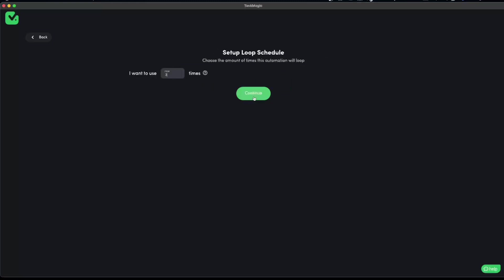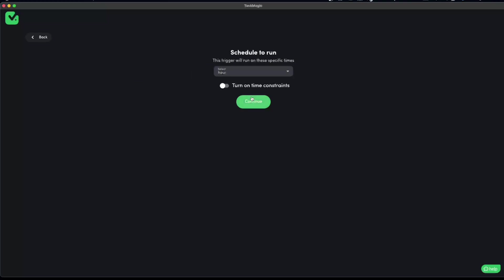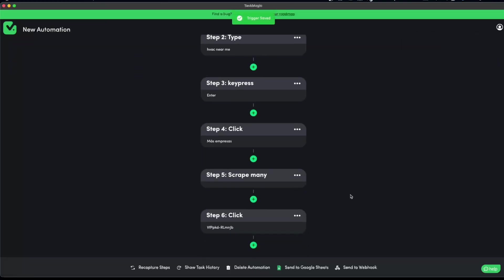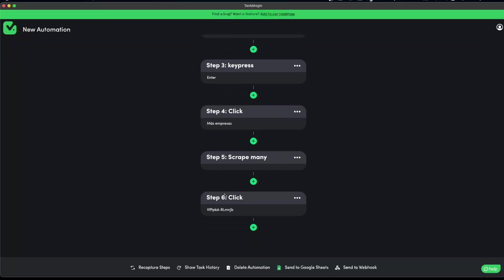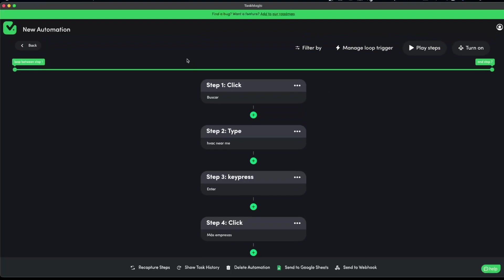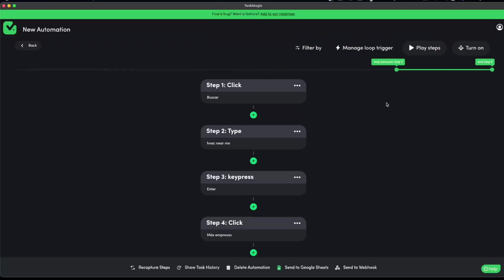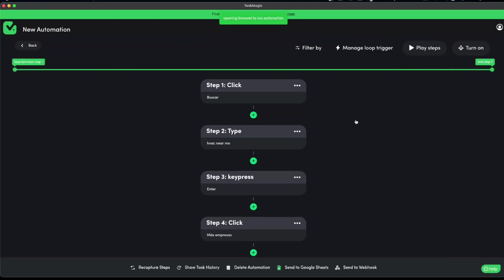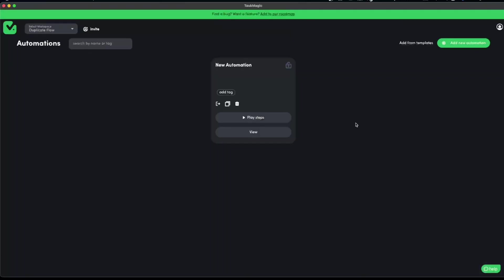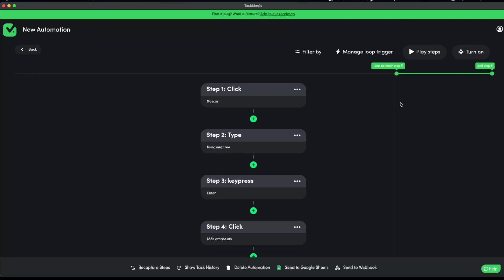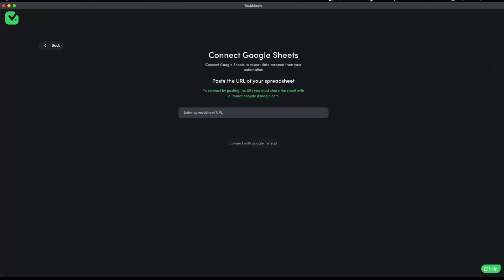I'm going to skip that for now and just loop three times through this. I do not want to schedule a run, and our loop will start from step five through step six. The looping bar is working perfectly, but if I press play it is going back — we do not want that. We have some bugs, but we are squashing them as soon as possible. If you're encountering bugs, I recommend hard refreshing — that usually does the trick.